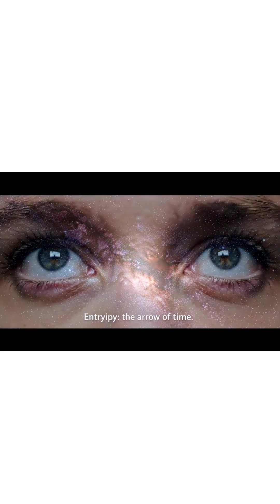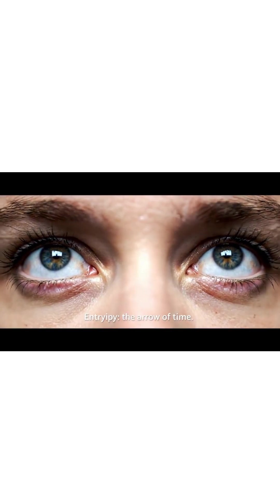Entropy is the arrow of time, a reminder that energy disperses, change is inevitable, and order is fleeting.